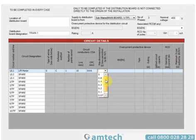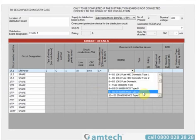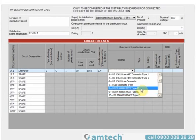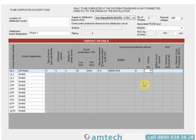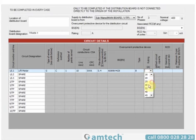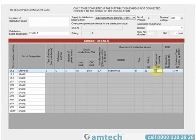I'm going to select 0.4 here. My device is going to be a BS 60898 MCB type B and I'm going to select the rating of 32 amps. As you can see, it's pre-entered the value of maximum ZS and also the value for short circuit capacity.